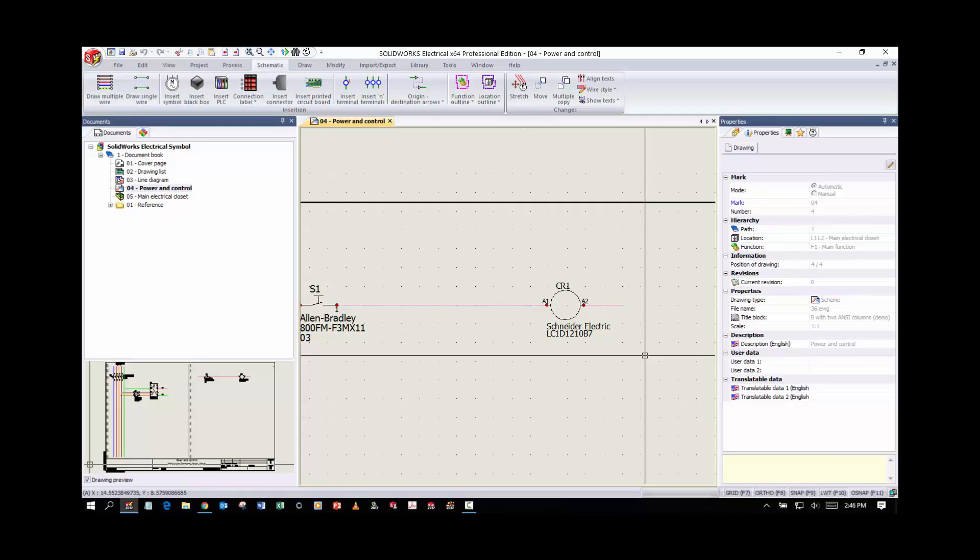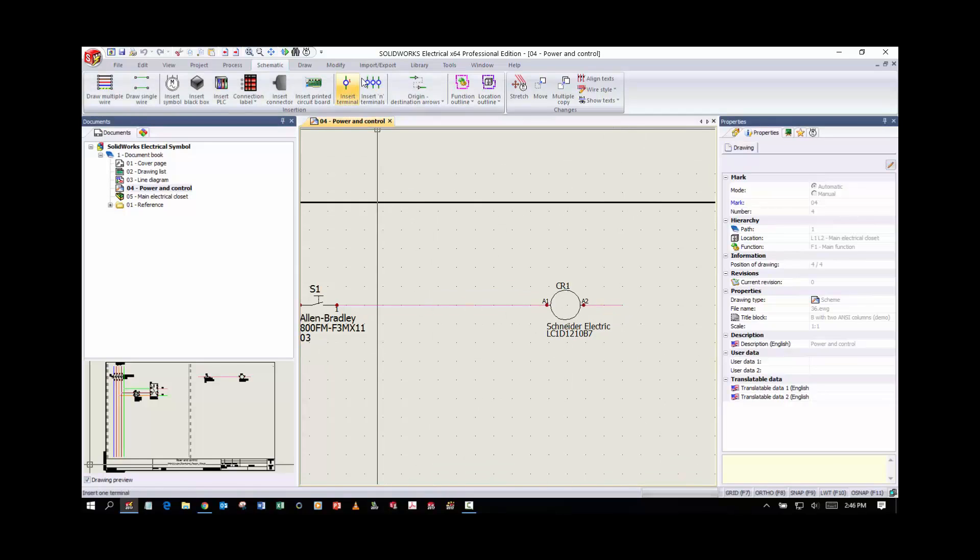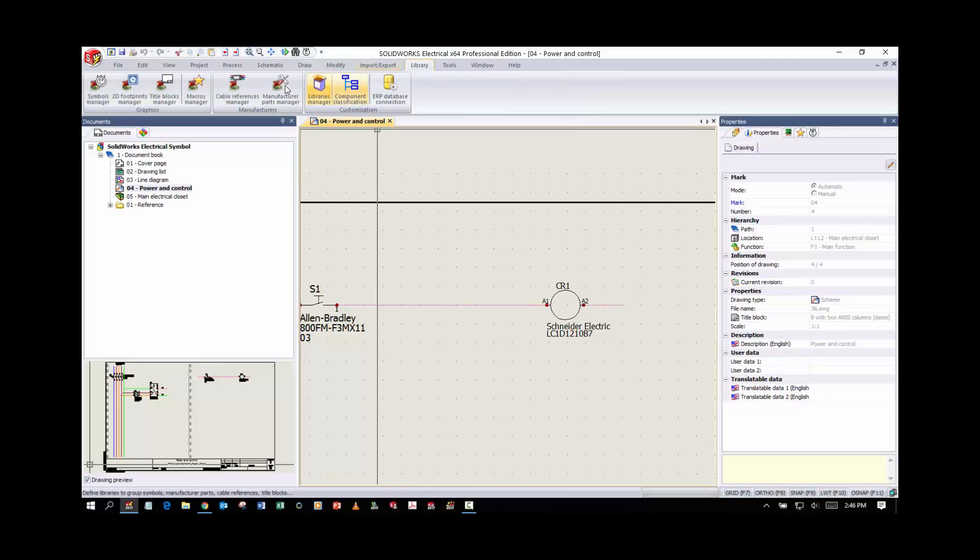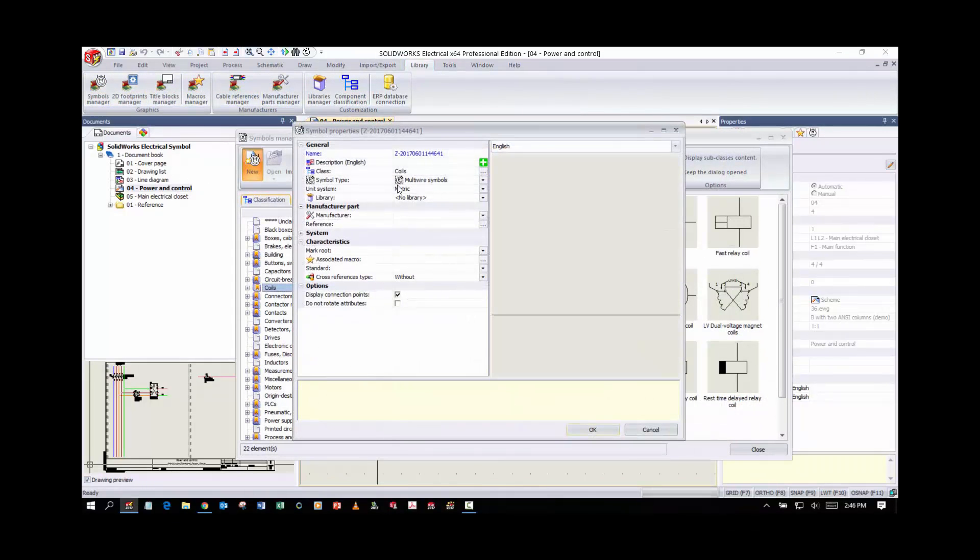First thing I'm going to do is create a new one because we don't have one that exactly meets our needs. I'm going to give this thing a custom name. I'm going to call it MLC Custom Coil.